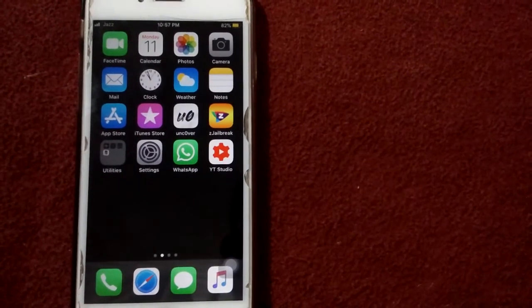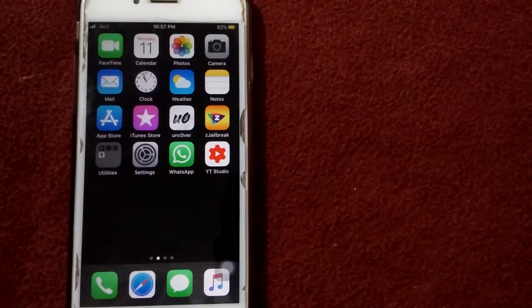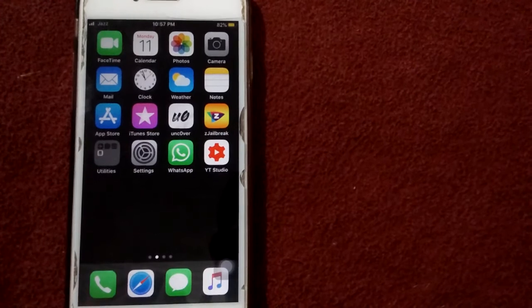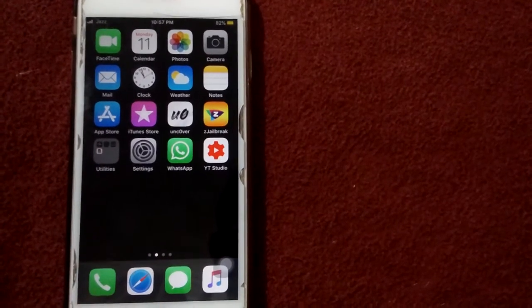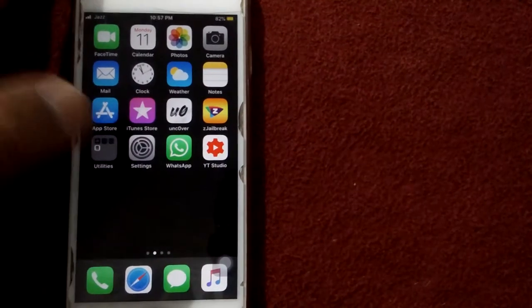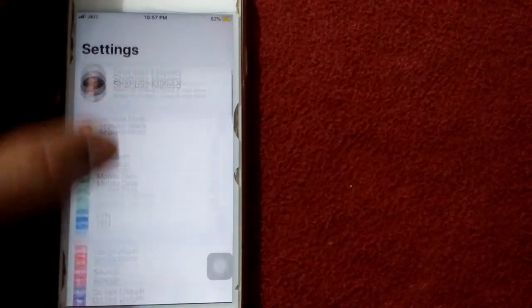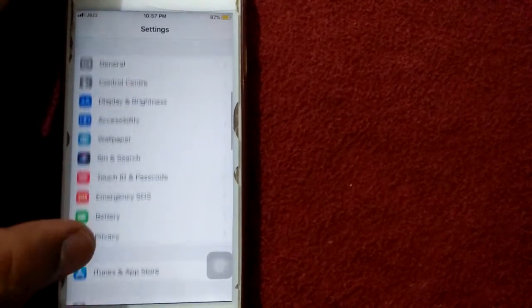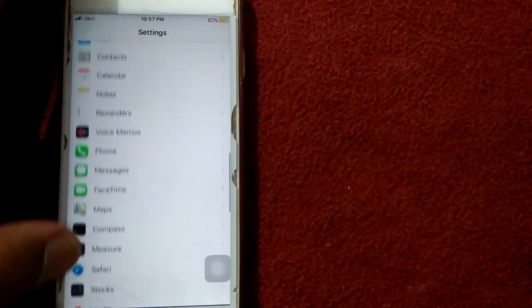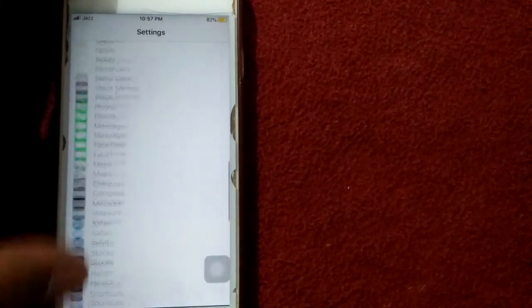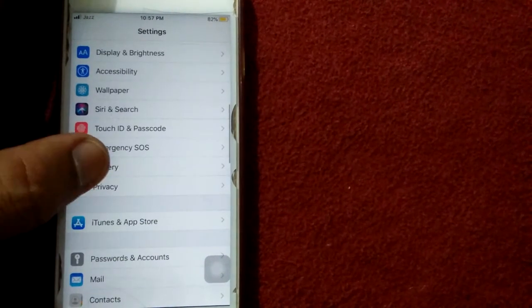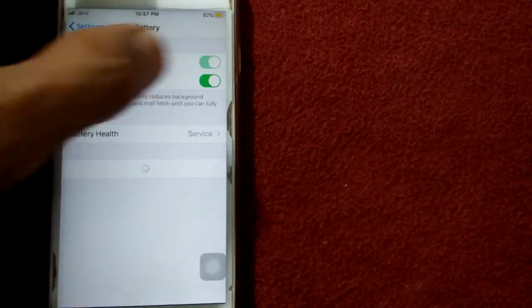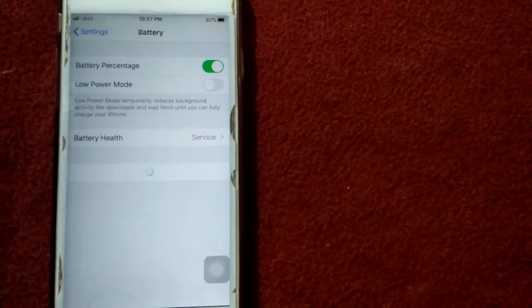Solution number one: disable low power mode. For that, open Settings app, go to Battery, and disable low power mode.